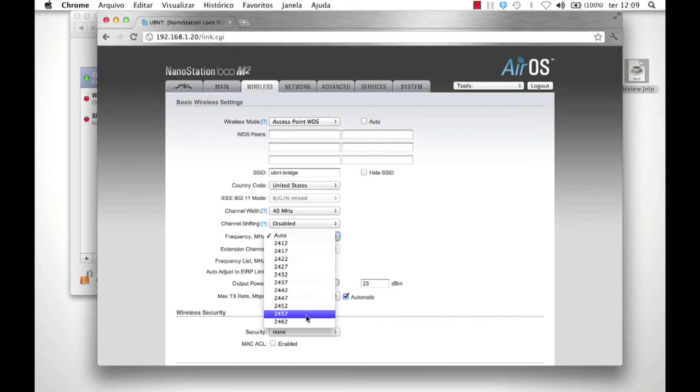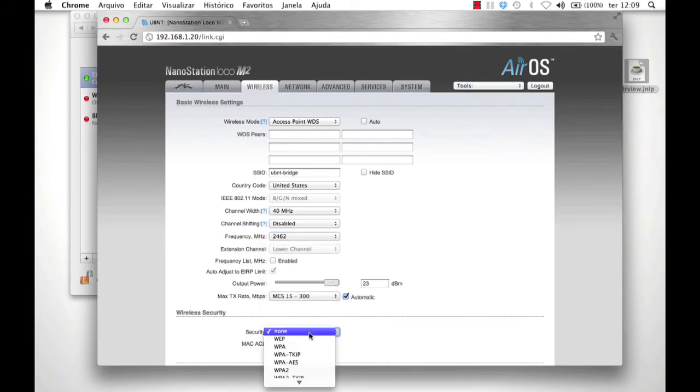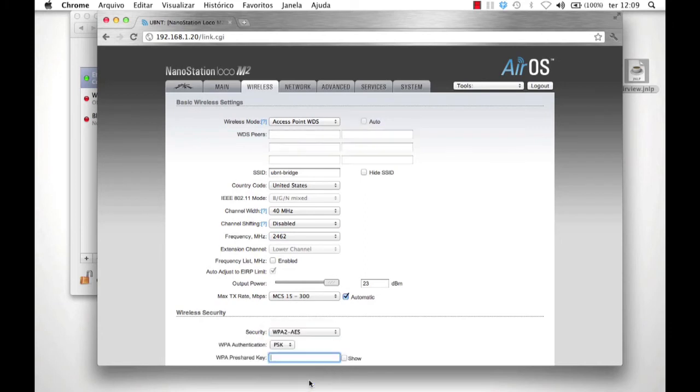Under Wireless Security, select WPA2AES with PSK for authentication. Enter a pre-shared key. Click Change.